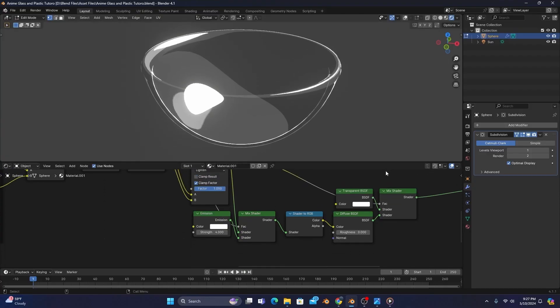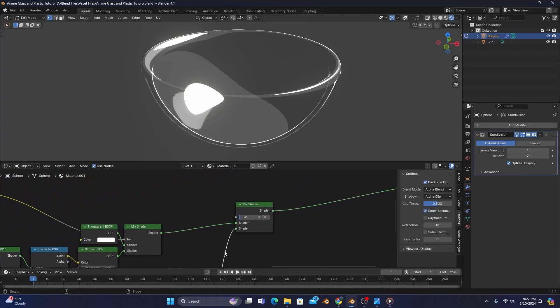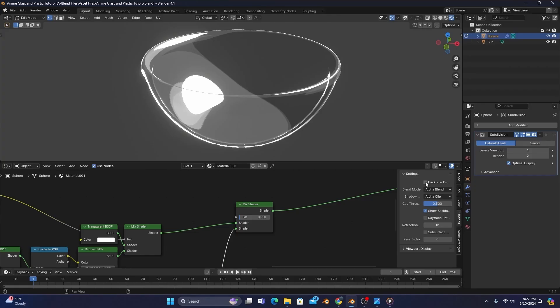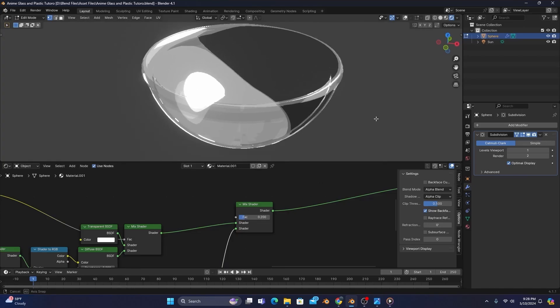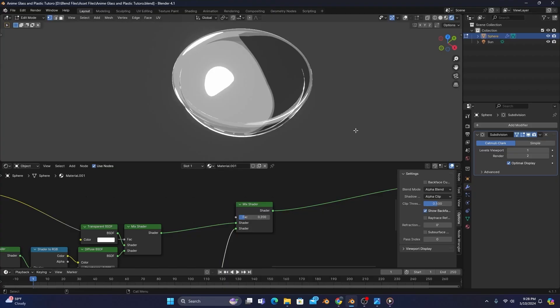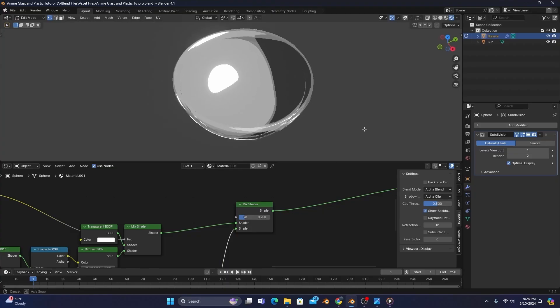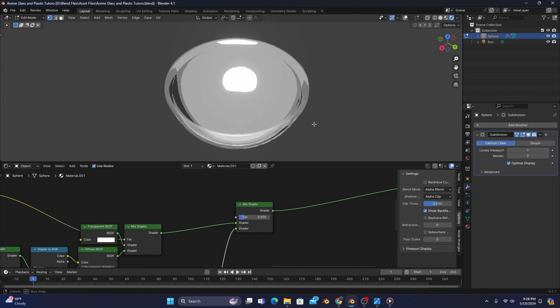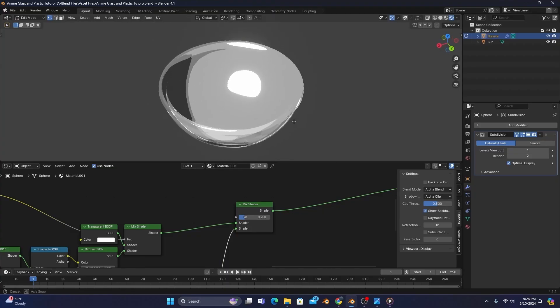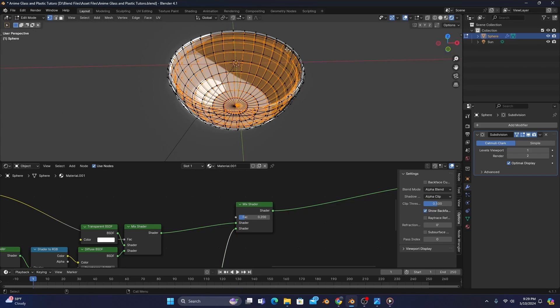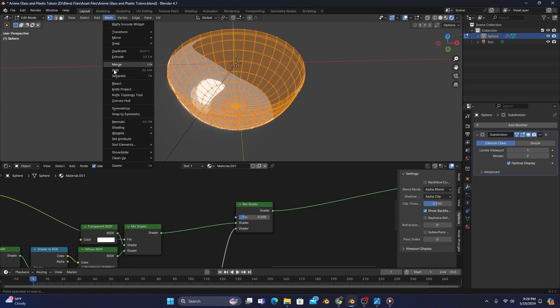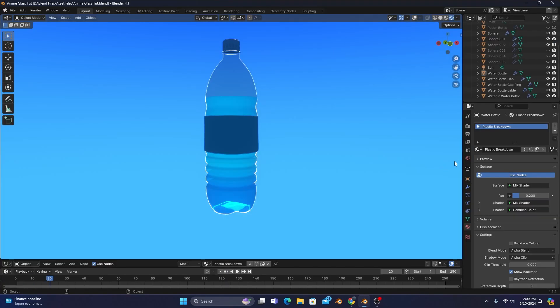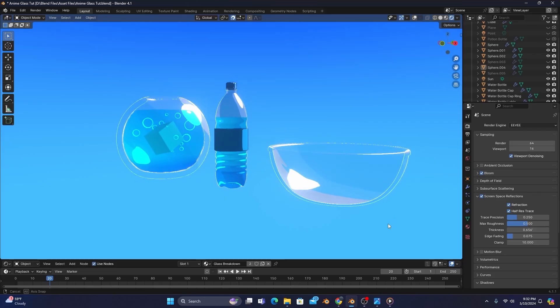since their node setups are basically the same, if you want to make a clear plastic anime shader, all you need to do is turn off back face culling and increase the factor of the right-hand mix shader to 0.2. Plastic is a bit denser than glass, being able to capture shadows a little easier, but it's also a lot thinner. So for whatever object you're using that you want the plastic shader on, you'll want to get rid of the second layer and recalculate normals outside. I find this anime plastic shader looks especially good on water bottles.